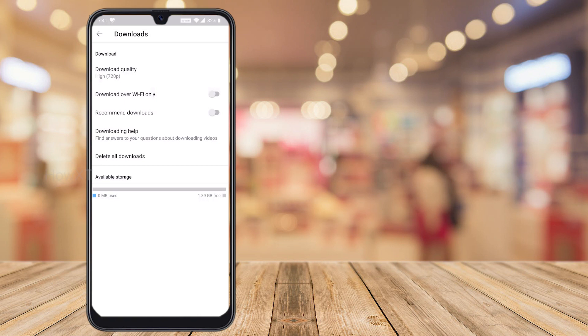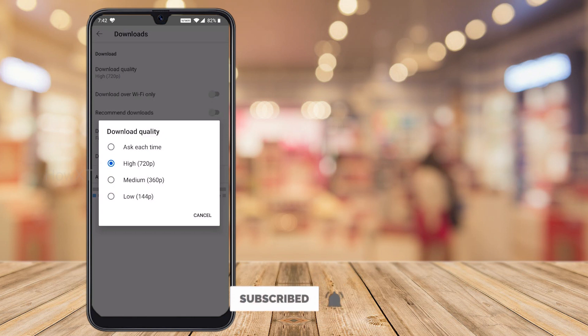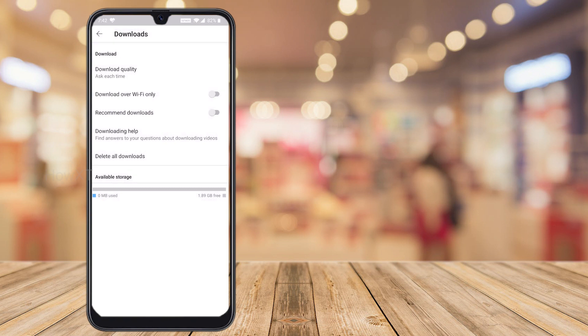In Settings, tap the Downloads option. You will find an option called Download Quality. Here you need to choose the download quality, or select 'Ask each time' — because your download can be high quality, medium quality, or low quality depending on your internet connection. If you select 'Ask each time,' it will ask you each time. Also, the option 'Download over Wi-Fi only' — if you don't have Wi-Fi and only have mobile data, you cannot download unless you switch off this option.